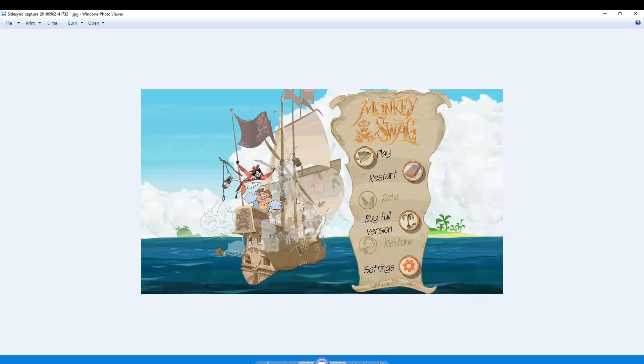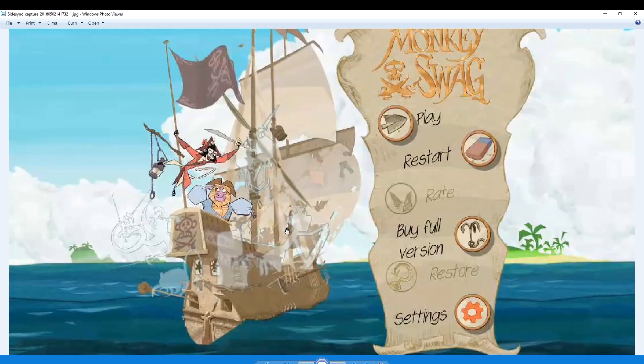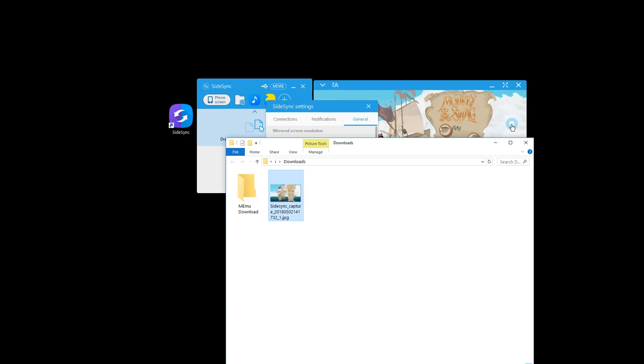So we simply got this pixely very pixely screenshot.